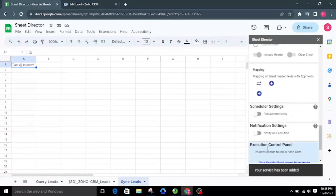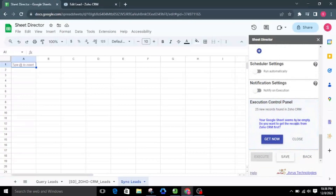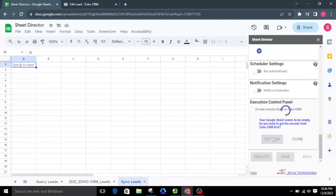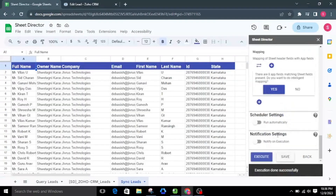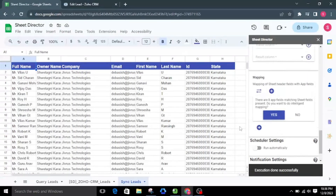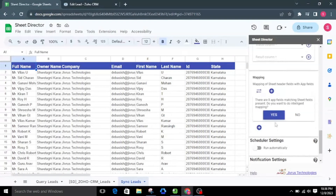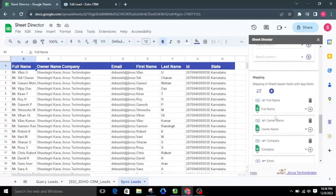The execution control panel will appear. If no records are found in Google Sheets to synchronize, Sheet Director will get the leads for us. A prompt will appear asking: your Google Sheet seems to be empty — do you want to get the records from Zoho CRM first? Two options are presented: Get Now or Close. Select Get Now, which will fetch the leads from Zoho CRM. As mapping is supported in the sync service, it asks for intelligent mapping — I will select Yes, so it will automatically map both app fields and sheet fields.